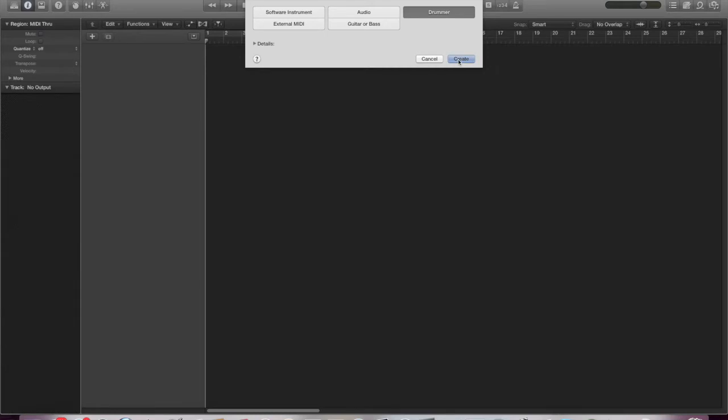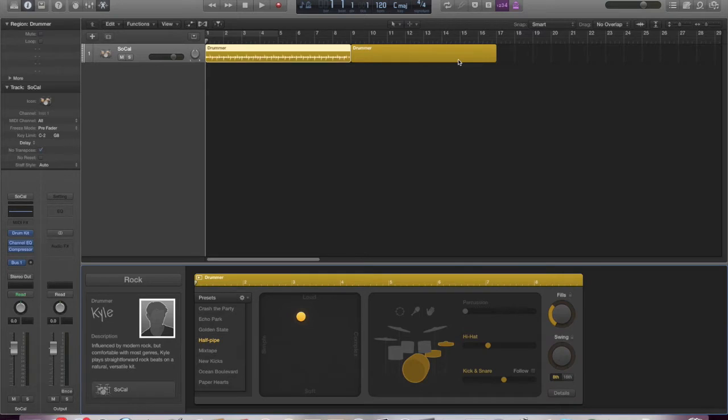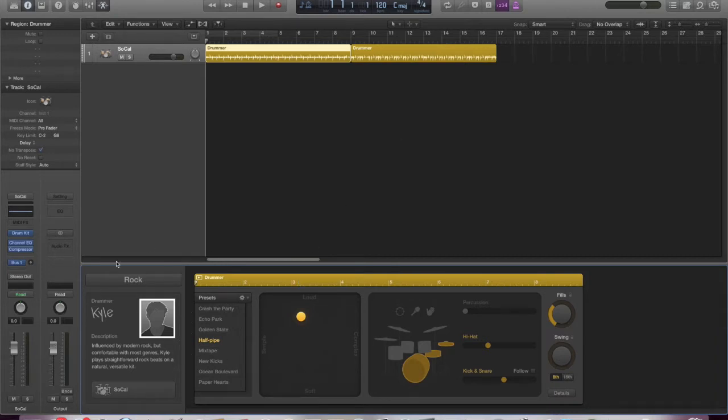Now, drummer was part of Logic 10, but it has been revamped and I think kind of modernized and will be more relevant to today's bedroom producers and people who are making more electronic sounds. So you can see here, we've already opened an edit window to go and have a look at more detail.